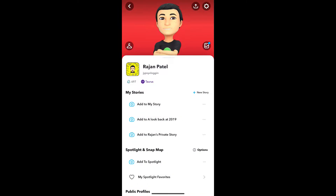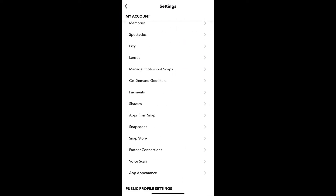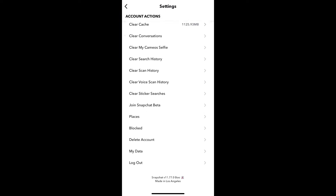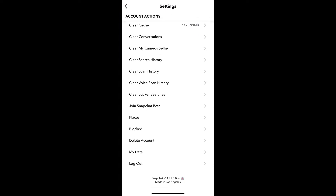Here on the top right corner of the screen you will see this gear button — the settings icon — just tap there. Now scroll down to the bottom and here you will see 'Blocked', just tap on it.